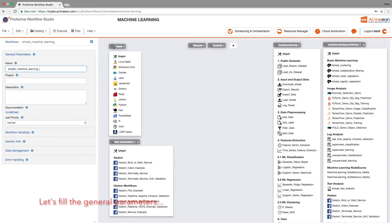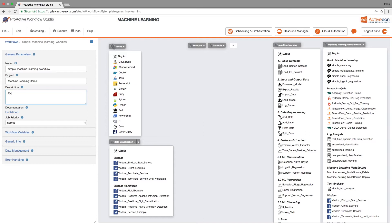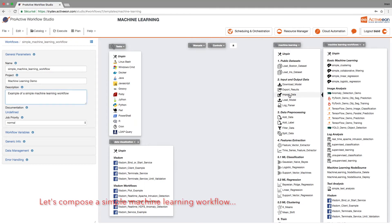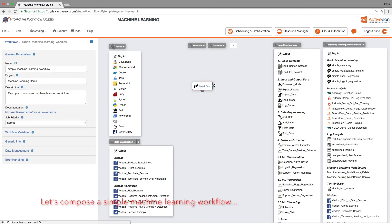Let's quickly fill the general parameter. Now let's start composing our simple machine learning workflow.